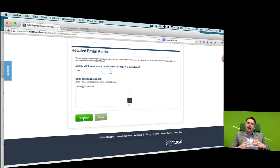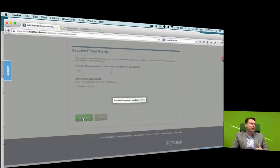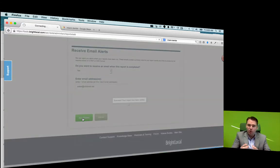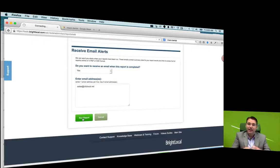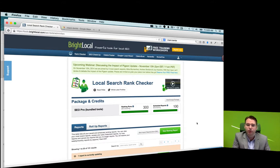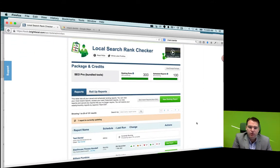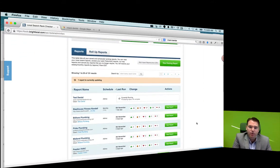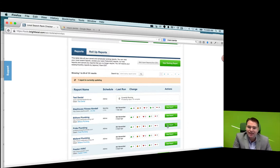What's going to happen now is BrightLocal is going to search Google and Yahoo and Bing and the local listings and give us a report showing exactly where that particular client is showing up in search. Just as an example, I'll pull up one of the reports that we ran recently for a prospect so you can see the type of data that it spits out.